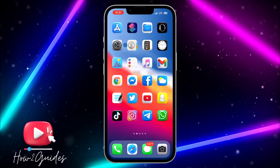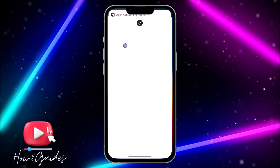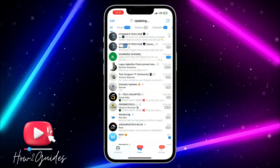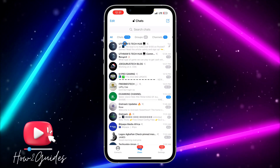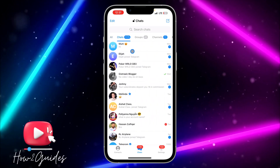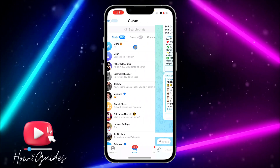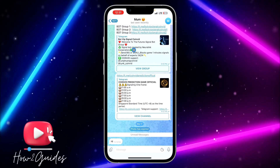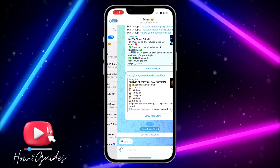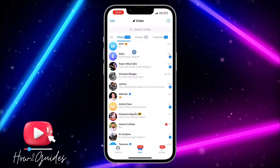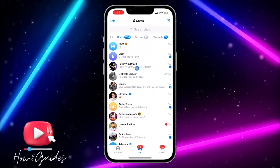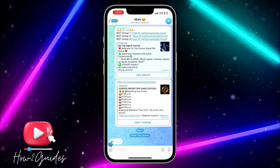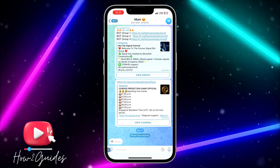The first thing you need to do is open your Telegram application. Once you open it, click on the chat of the person that you want to send a disappearing message to. So let me use this chat — once you click on their chat, you need to click on this icon right here.